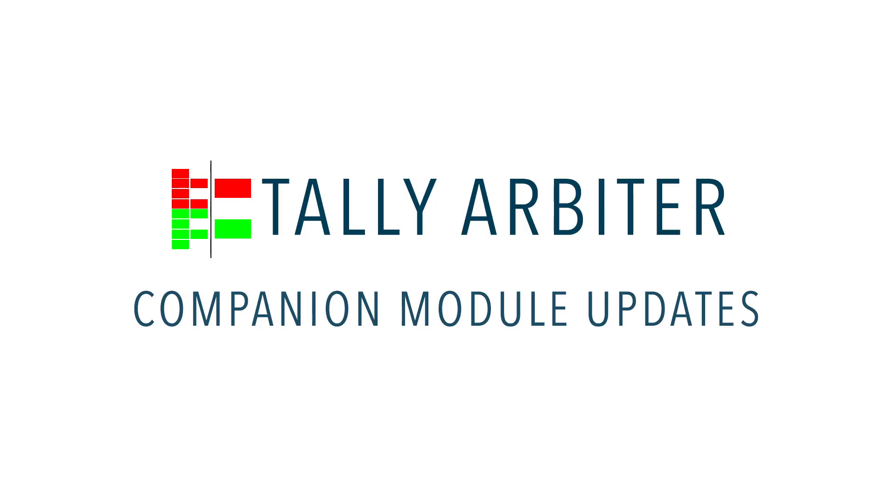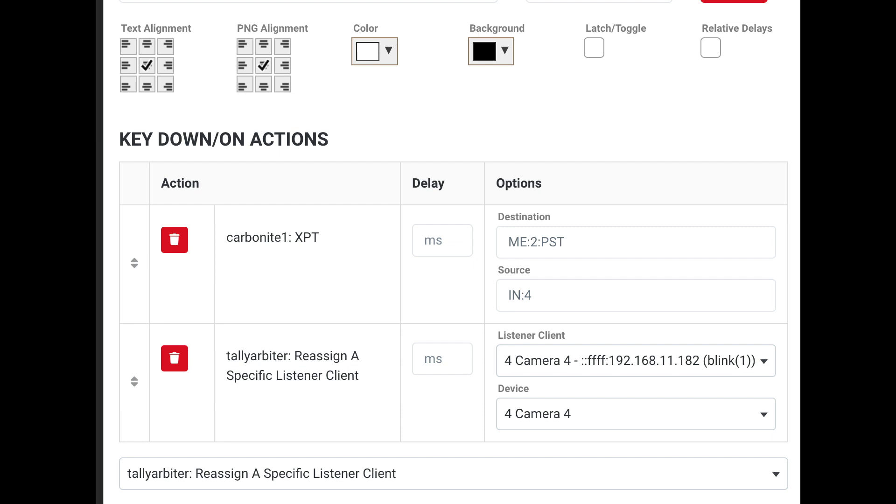Lastly, the companion module for TallyArbiter got a new action as well. You can reassign listener clients on the fly through button presses. So let's say you want a tally light sitting in front of your camera shading station. With a single button press, you can send a command to your video router to route a particular camera to your shader monitor while simultaneously reassigning that camera from TallyArbiter to your shader's tally light. This will tell you if that camera is on air before you begin making changes.